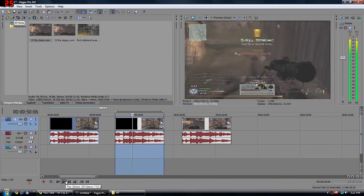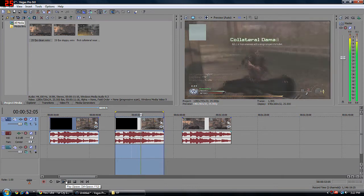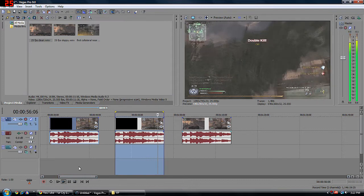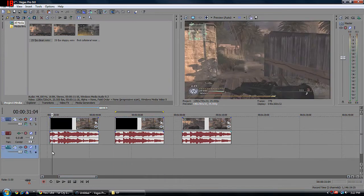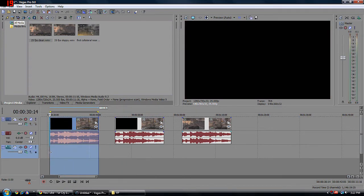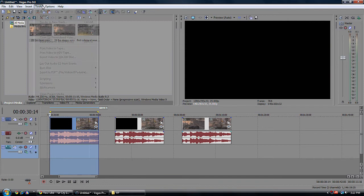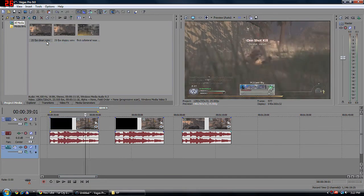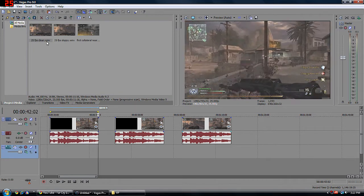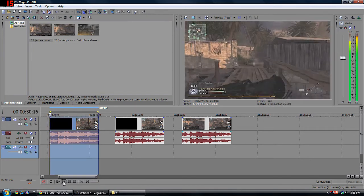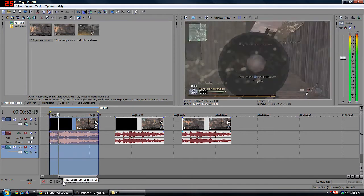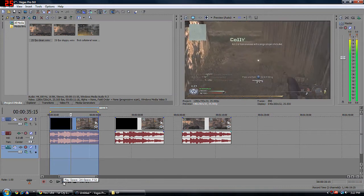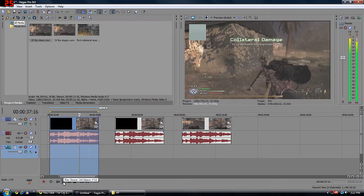It doesn't look too bad, but it doesn't look super sharp because motion can cover it up compared to pausing. Now let's go to the clean one and see how much sharper the image looks. Tools > Build Dynamic RAM Preview... Now let's play that. It has a slight choppy look, but the frames look a lot cleaner.